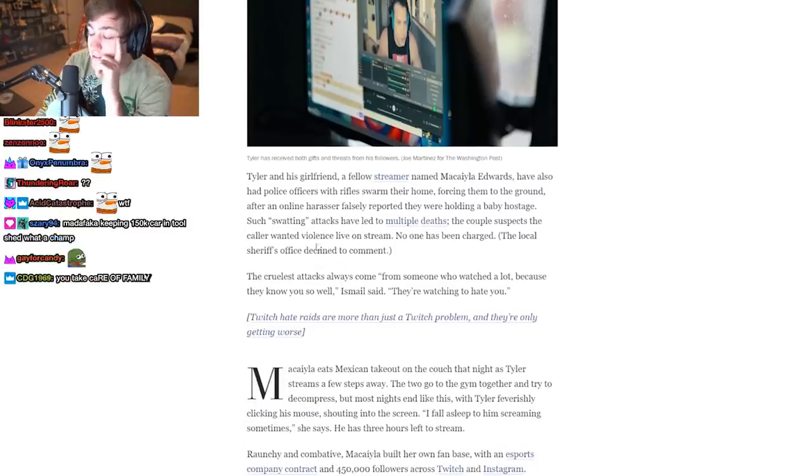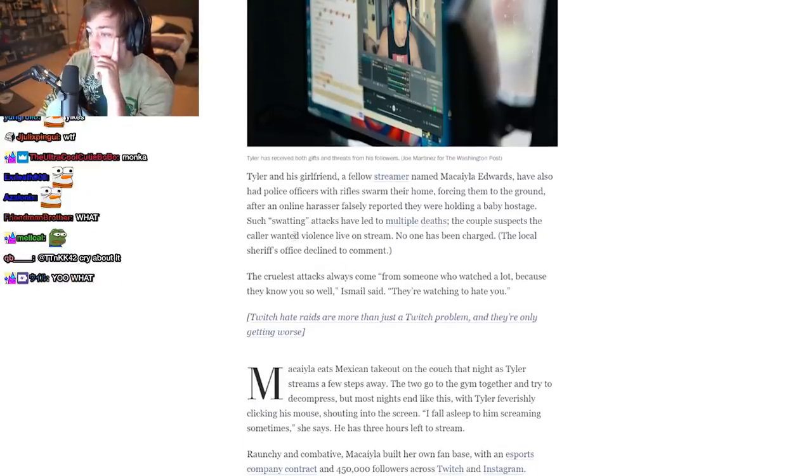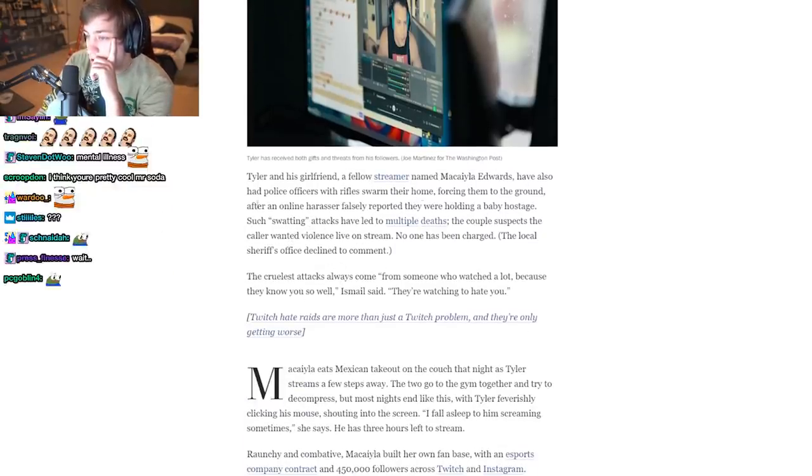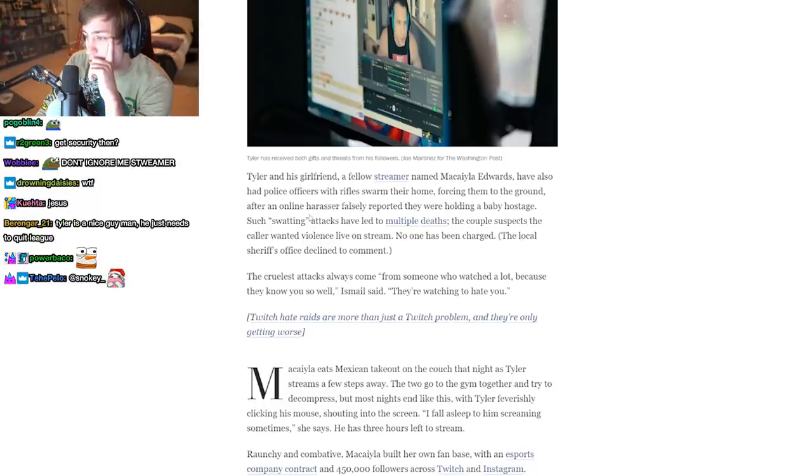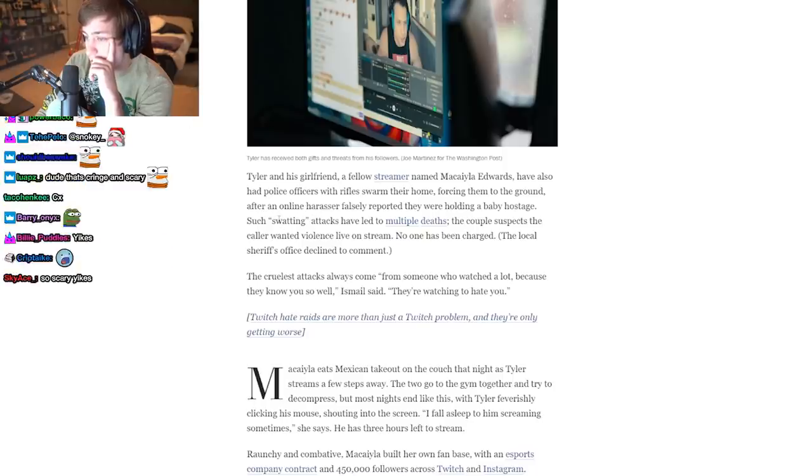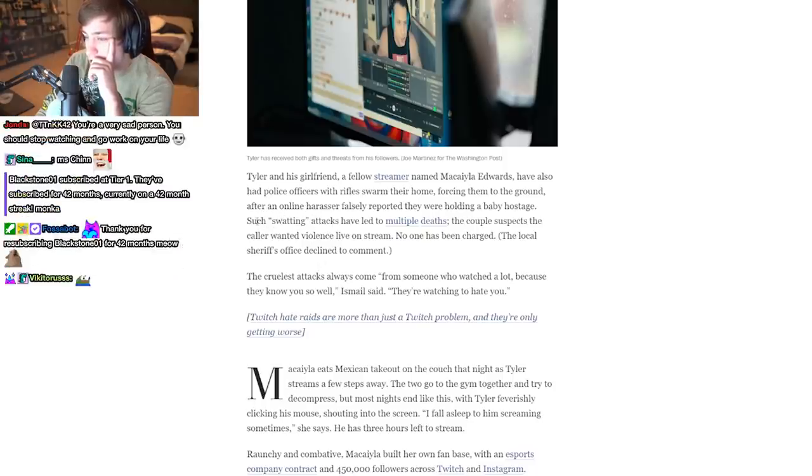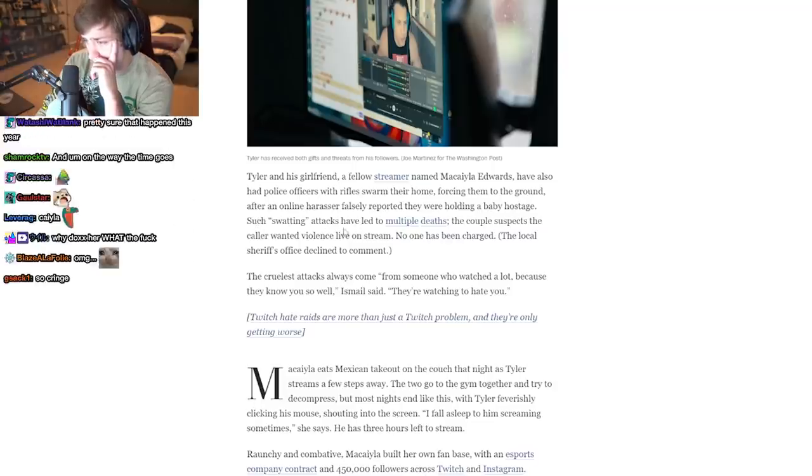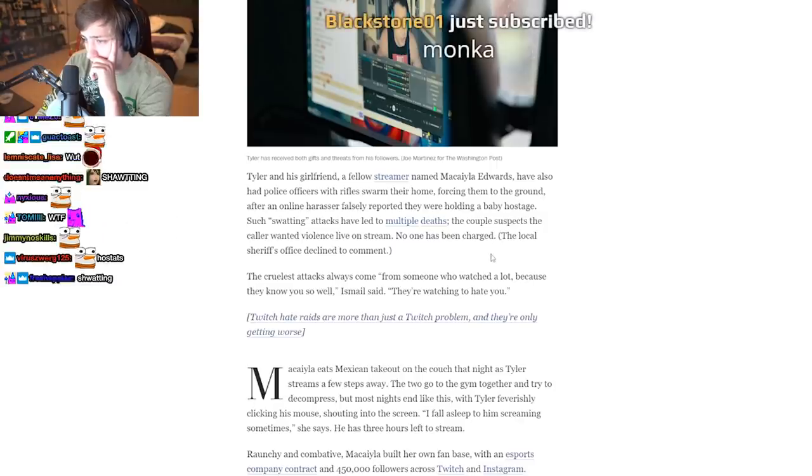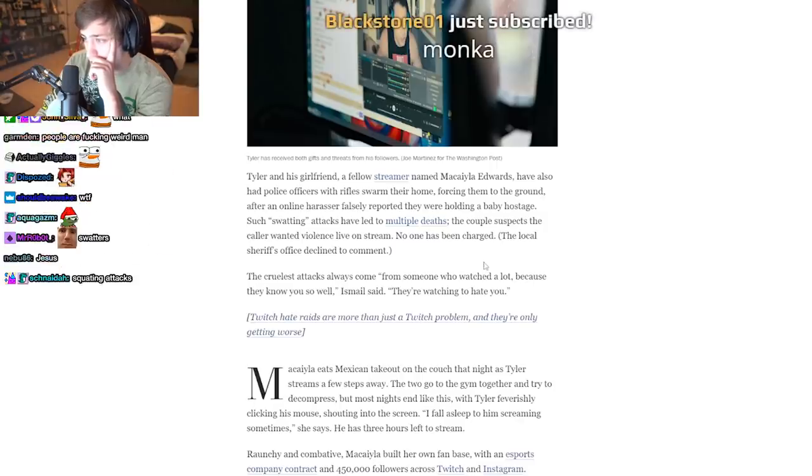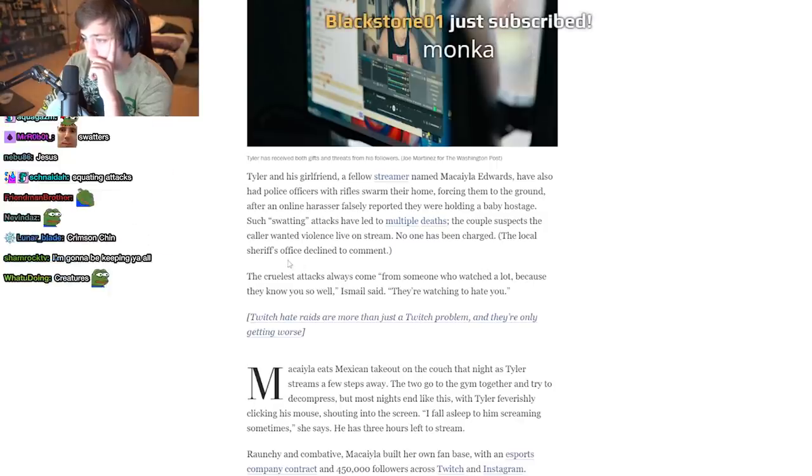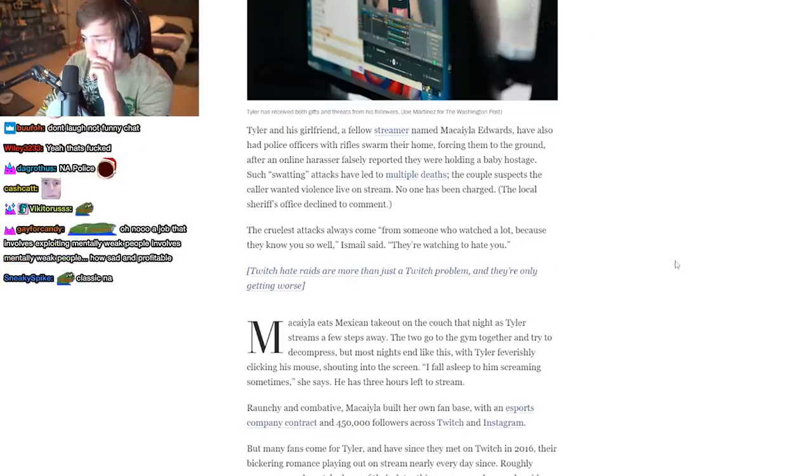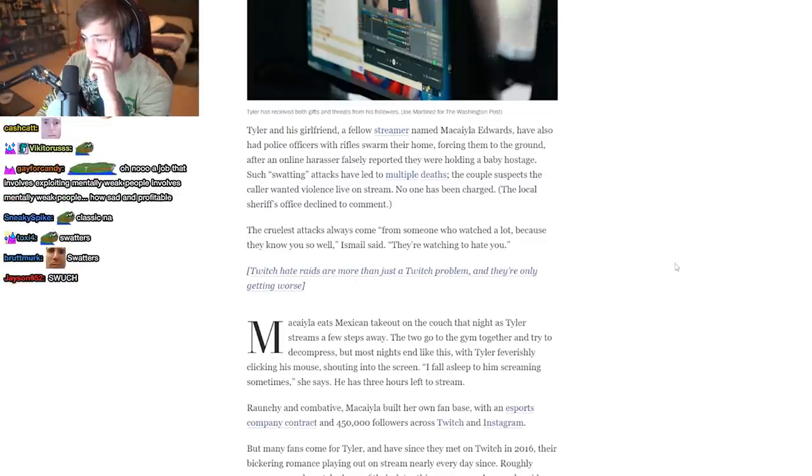Yeah, it doesn't surprise me. Tyler and his girlfriend, a fellow streamer named Michaela Edwards, have also had police officers with rifles swarm their home, forcing them to the ground after an online harasser falsely reported they were holding a baby hostage. Such swatting attacks have led to multiple deaths. The couple suspects the caller wanted violence live on stream. No one has been charged. The local sheriff's officers declined to comment. 'The cruelest attacks always come from someone who watched a lot because they know you so well,' Ismail said. 'They're watching to hate you.' Yeah.